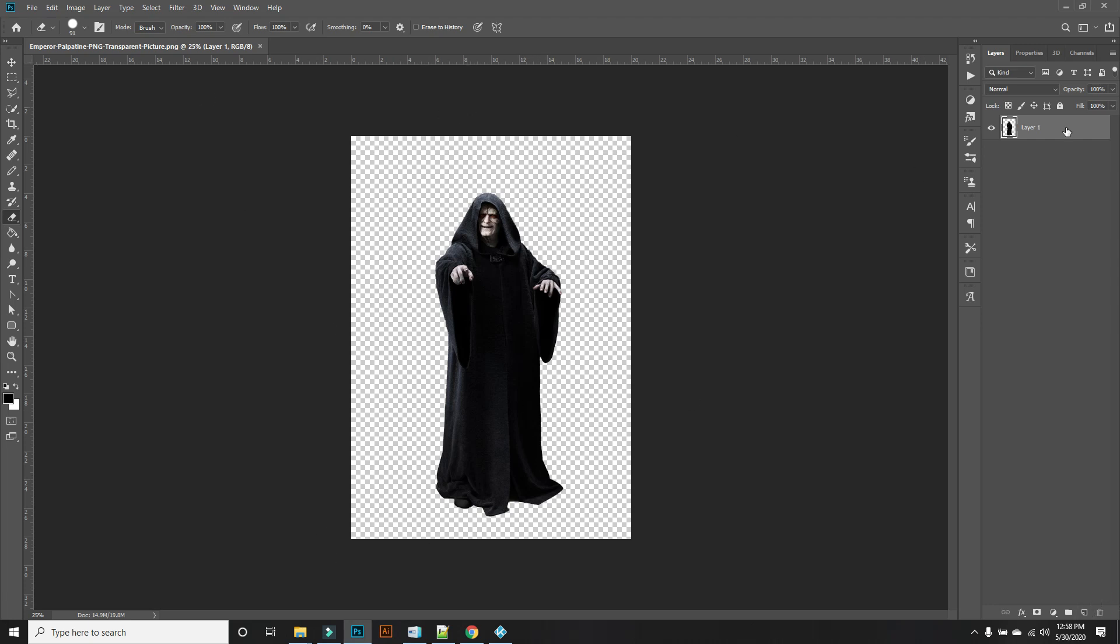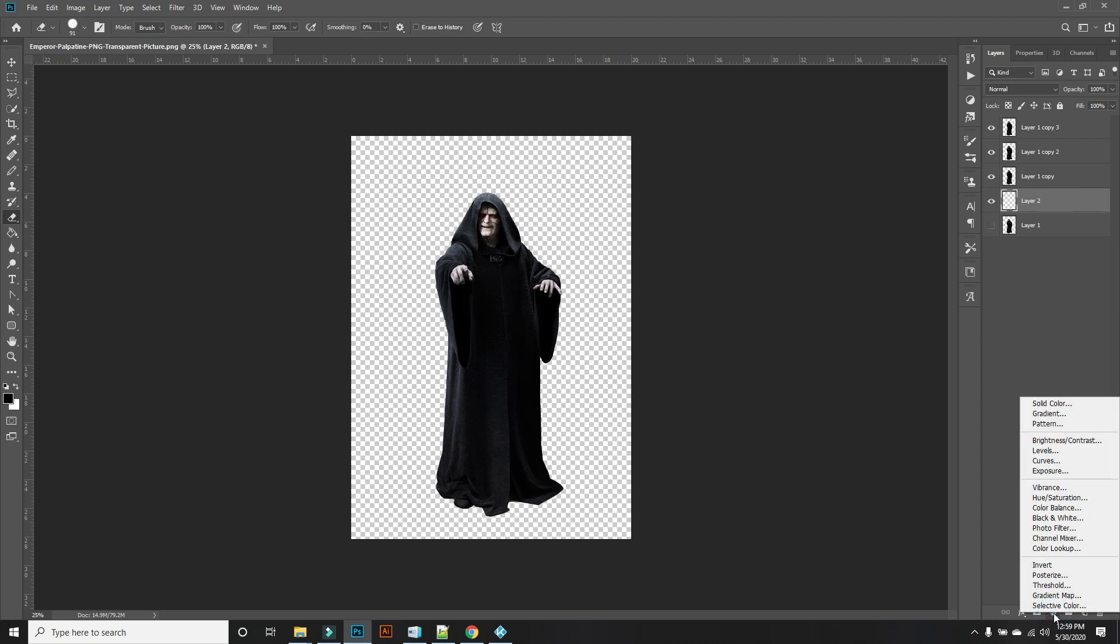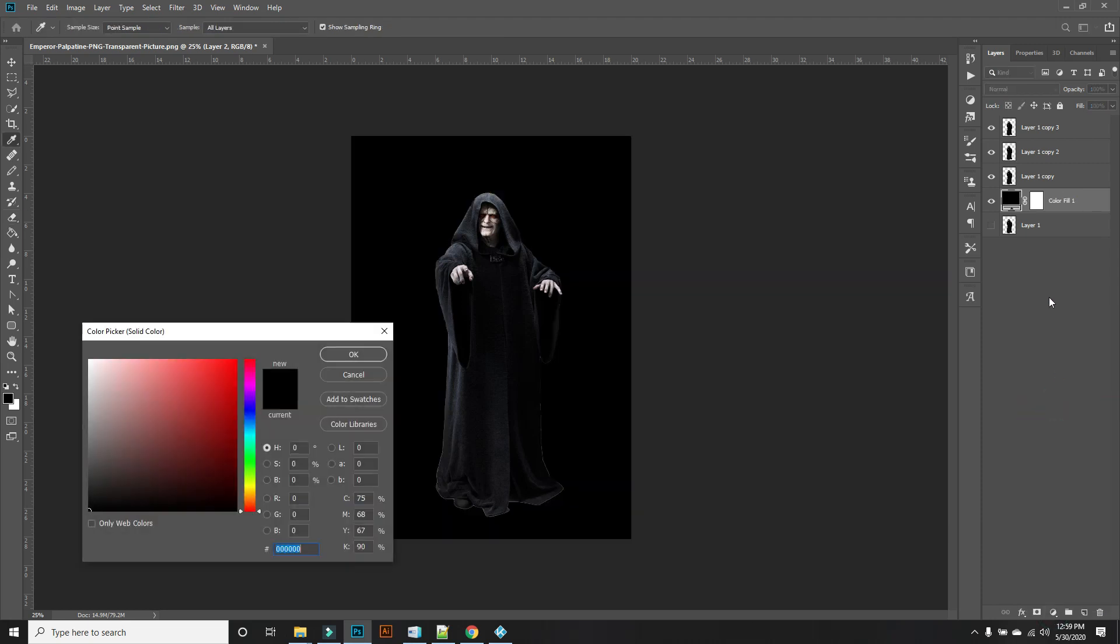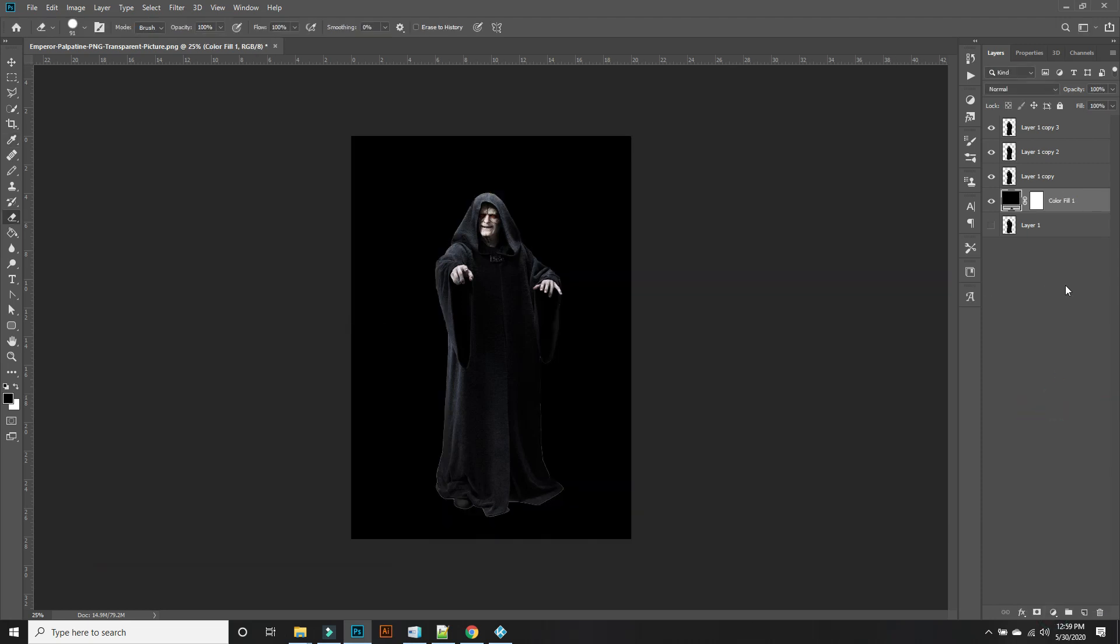So in order to do this, make four copies of it. We'll hide this one and we're going to need another layer up here and we're going to solid color right there. Just hit OK.